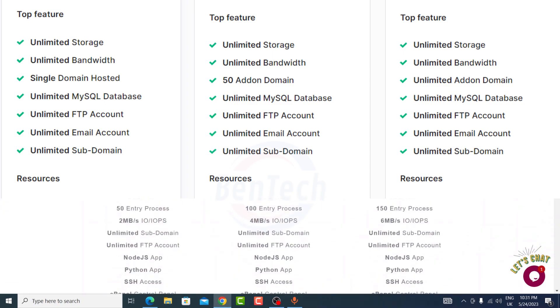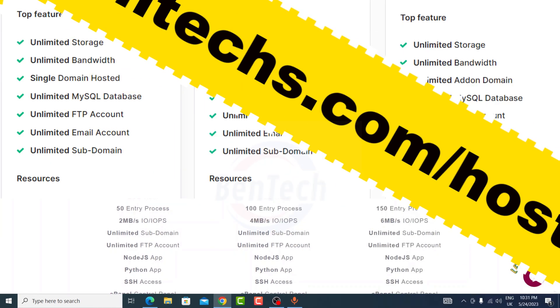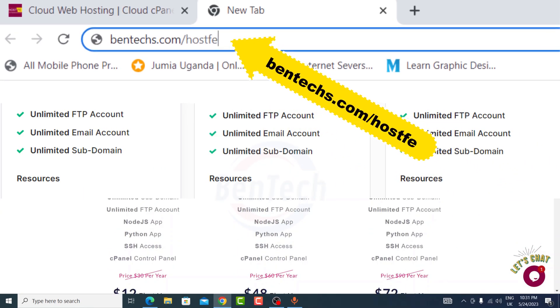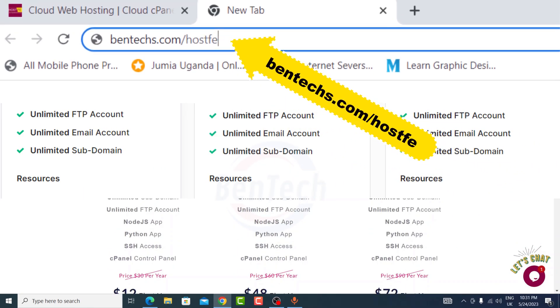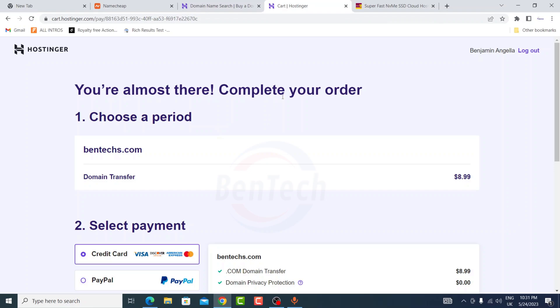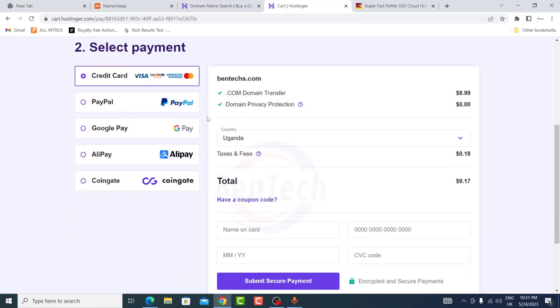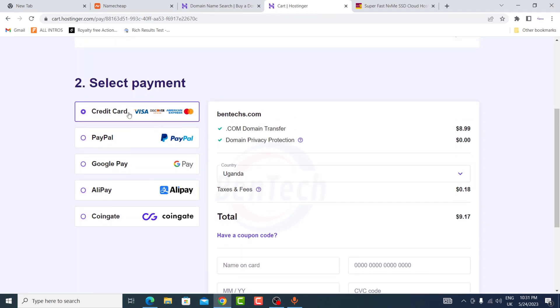So in case you want this, kindly go to bentechs.com/wordflash/hostfee. Now I have already created my profile with Hostinger using my Google account. Now I'm going to the next step.